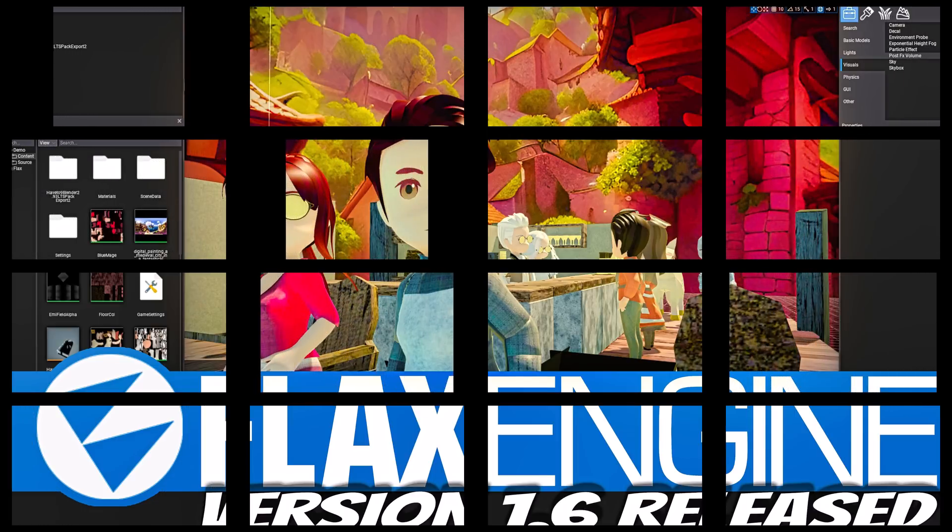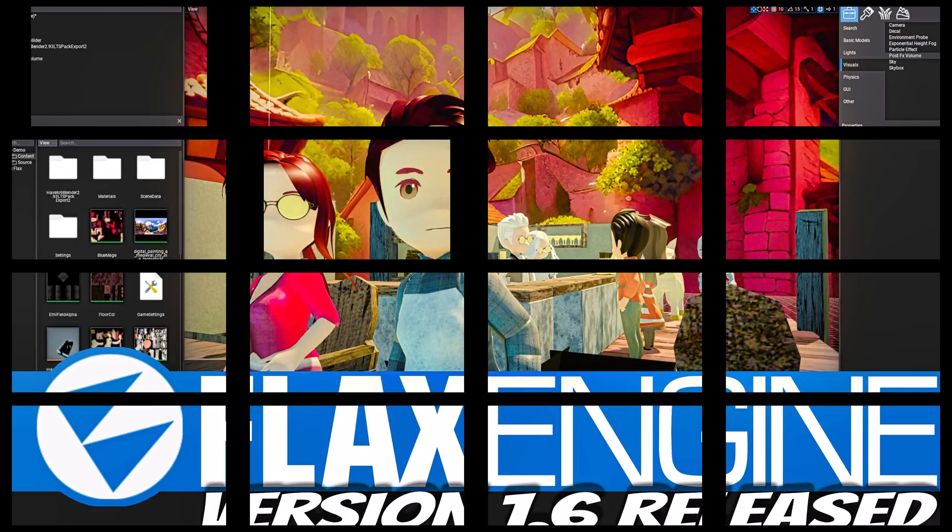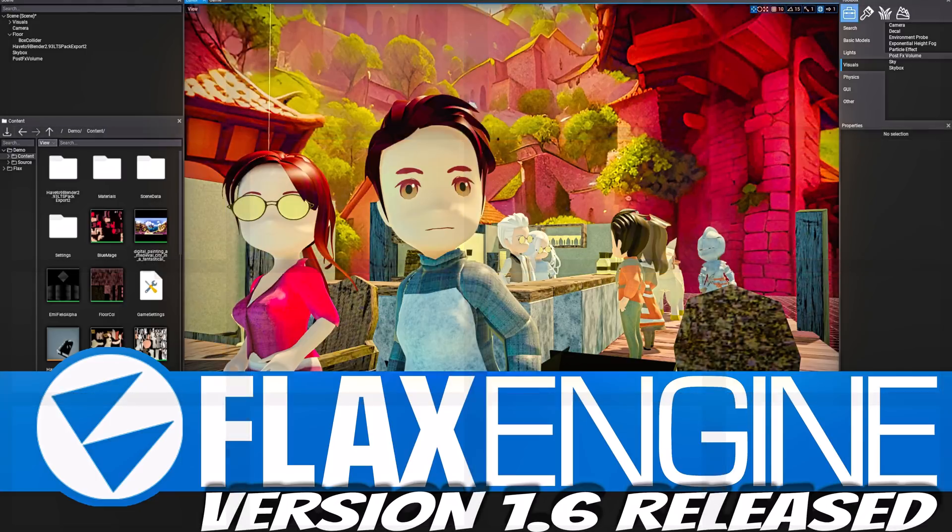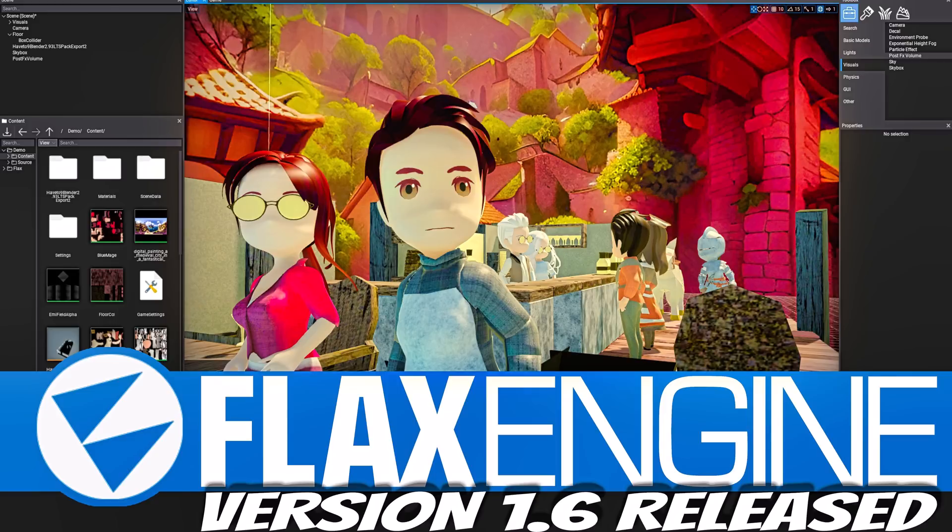You will be amazed at just how capable this engine is. It's probably above a couple of other ones with larger teams. Like, it's succeeded more than, say, Stride, which is quite impressive because that was like a commercial engine that got open-sourced out. And just seeing what Flax is capable of, when you check it out yourself, you'll be pretty surprised, I think. So, Flax 1.6 released, quite a few nice new features in there. Let me know what you think. Comment down below, and I will talk to you all later. Goodbye.